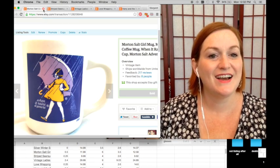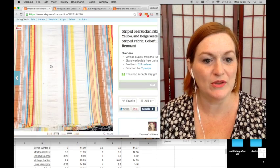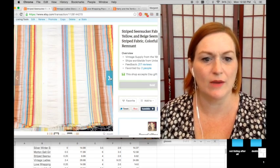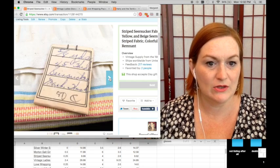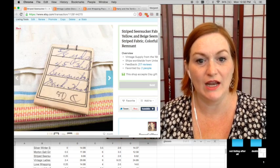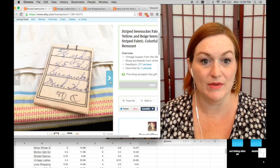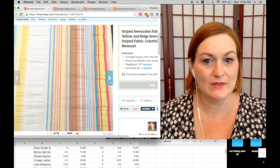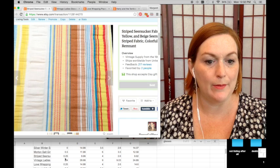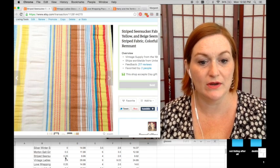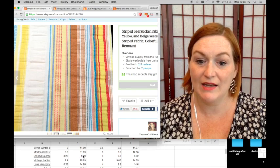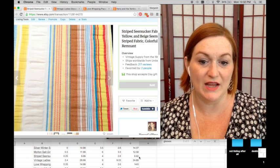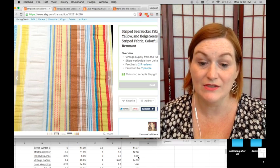Next up, sold some fabric. This was just a remnant piece of this striped seersucker type fabric. It still had the vintage tag on it and everything, which was nice. Had the measurements, what it was. So I picked that up for 25 cents at thrift store. Sold for $9.99. And so after shipping and fees, my net was $9.92.